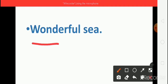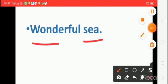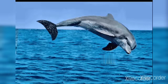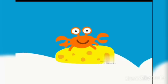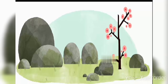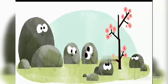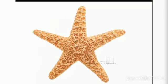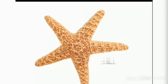Now, let us sing a song, Wonderful Sea. Deep Sea, what do we see? Diving dolphins bow the waves. Crawling crabs near the rocks. Many, many rocks like tiny caves.